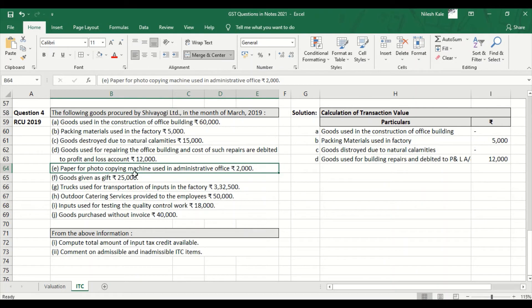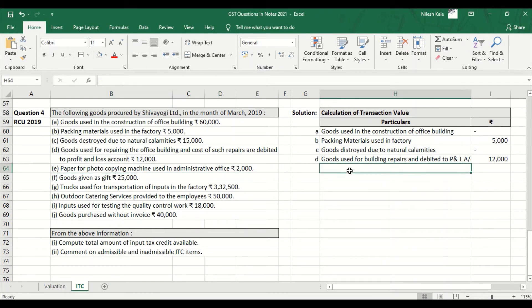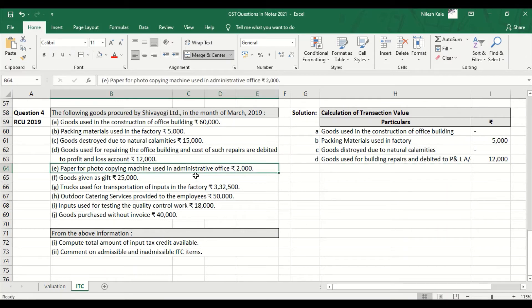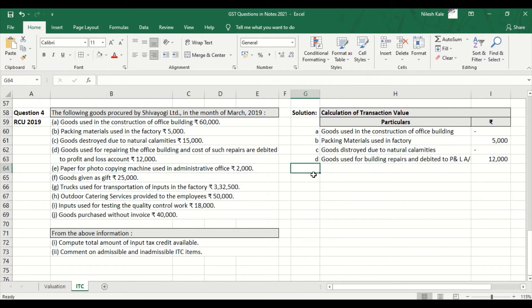Point E: Paper for photocopying machine used in administrative office, Rs. 2,000 — this is allowed again because the administrative office is a part of our business activity.